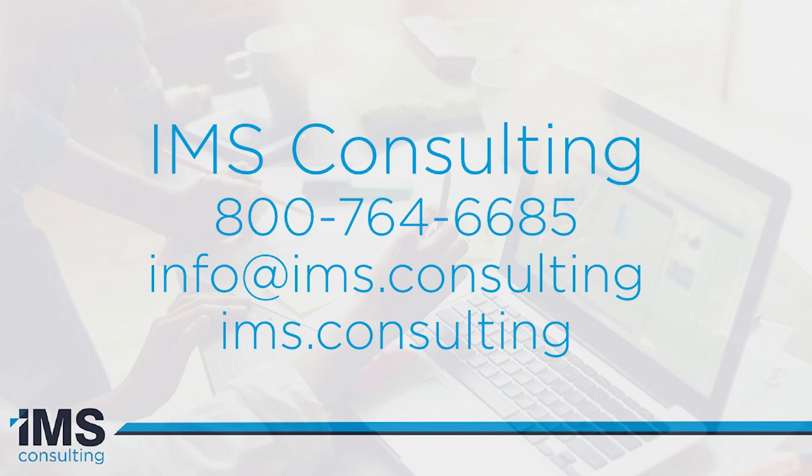If you have any questions about version 26.1, or any other questions for that matter, please reach out to us. You can find us online at ims.consulting and on LinkedIn. Feel free to call us or email us anytime. Here's our contact information. Have a wonderful rest of your day.